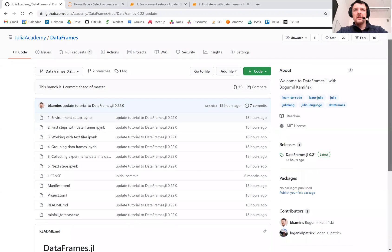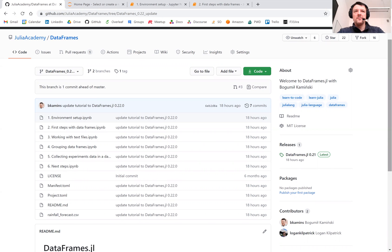Welcome everyone, my name is Bogumil Kamiński and today I will present an introduction to the DataFrames.jl package prepared for Julia Academy.